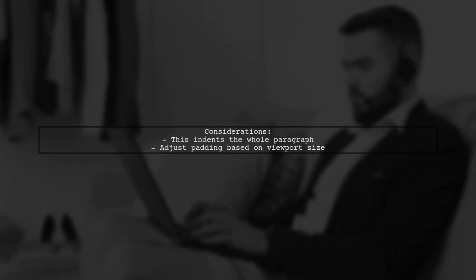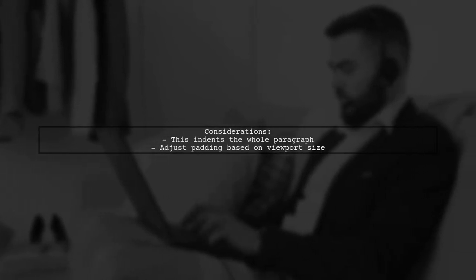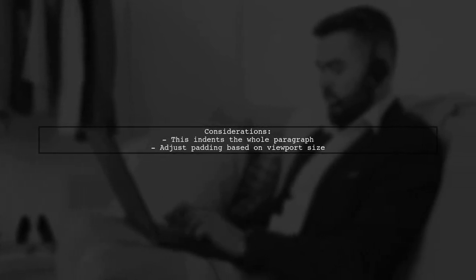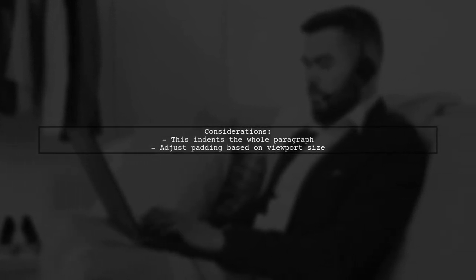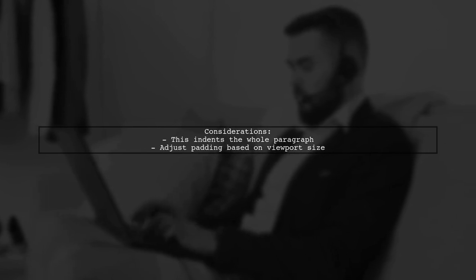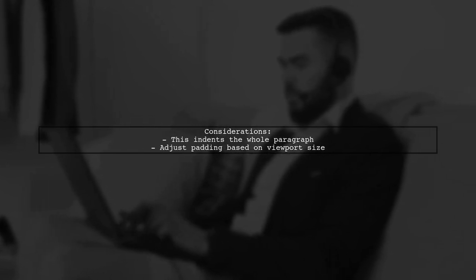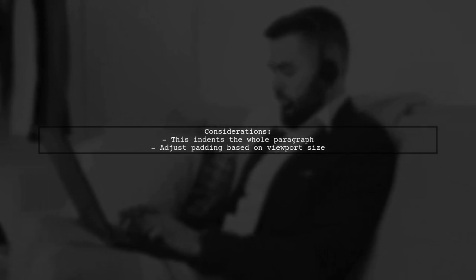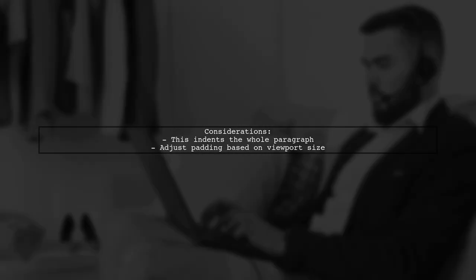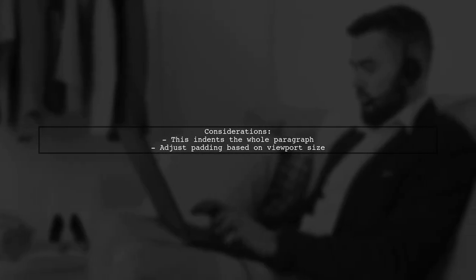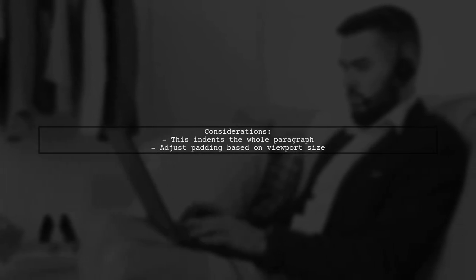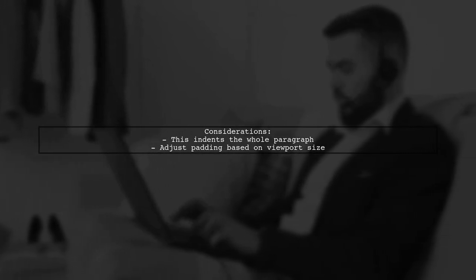Keep in mind that this method will indent the entire paragraph. If you want to indent only the first line, you may need to adjust the padding dynamically based on the viewport size.